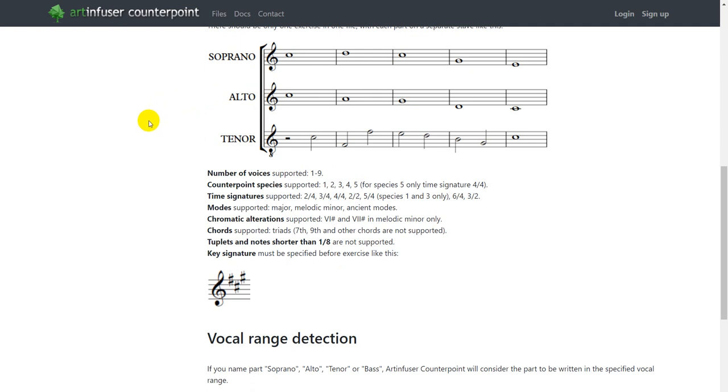Also you can upload a single voice exercise. Correct key signatures should be specified at the beginning of an exercise. Sixteenth notes and tuplets are not supported. If you have them in an exercise, rewrite it, for example, by multiplying length of all notes by two.